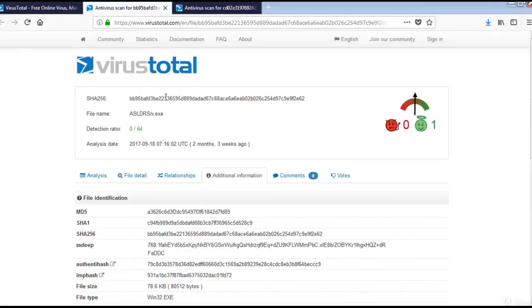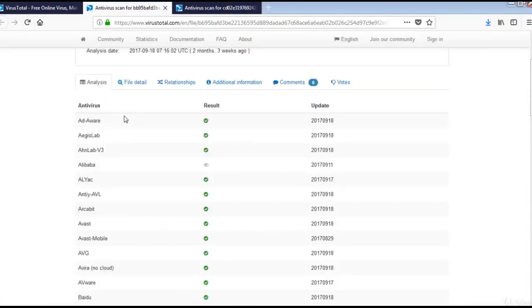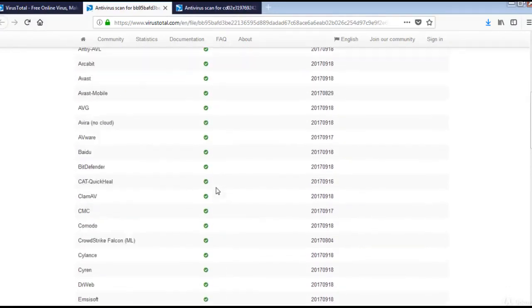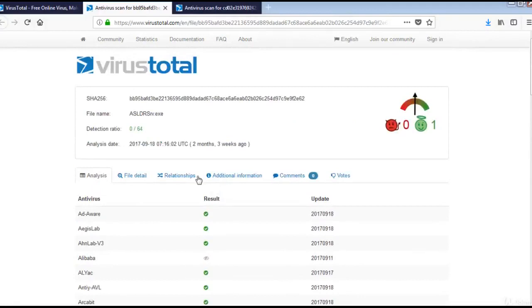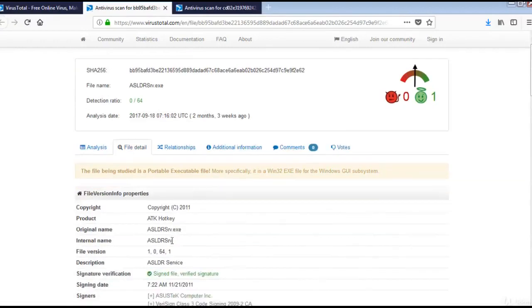Which we submitted to VirusTotal. It does the analysis and this is the report. All this antivirus software have scanned this exe and this is the result. There are zero detections. You have file detail information here.